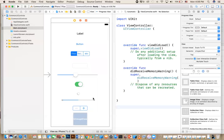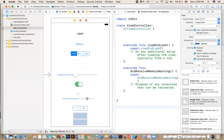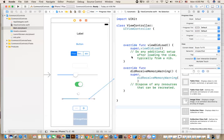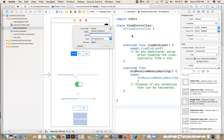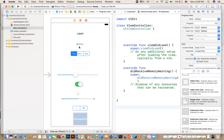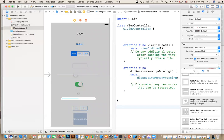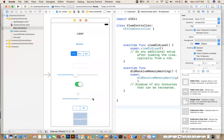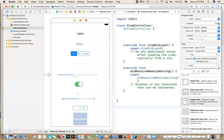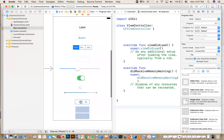The progress bar shows the user how much work has been completed — useful for downloading images or lengthy processing. It's typically outlet-only because the user doesn't interact with it directly. Its value is a float between 0 and 1, where 0.5 means half complete.